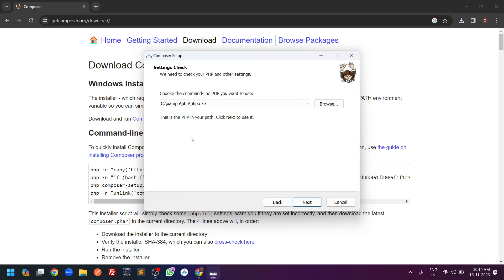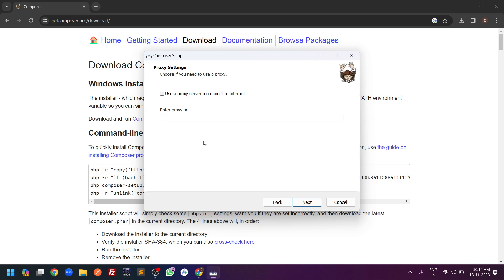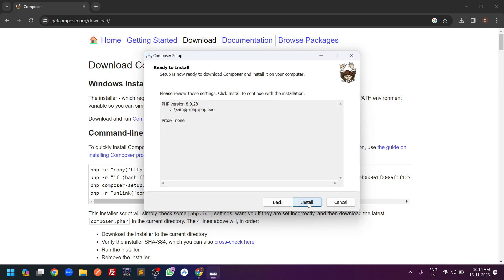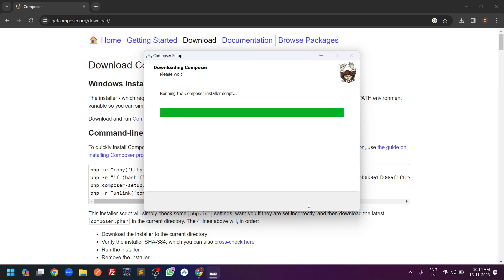It will automatically choose the PHP path. Before installing Composer you must have PHP configured so you can run PHP applications. It automatically detected the PHP path — I click Next. It then asks for a proxy URL. I will not select any proxy URL, so click Next and then click Install.